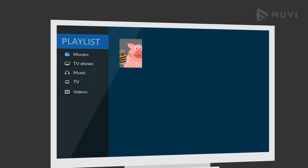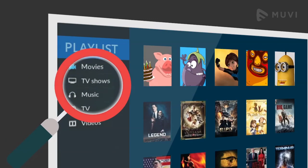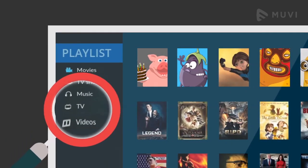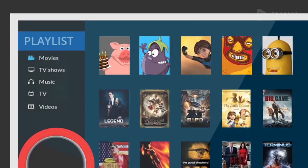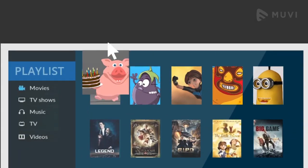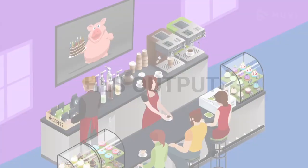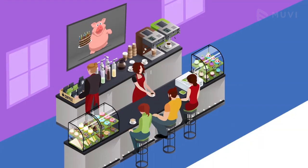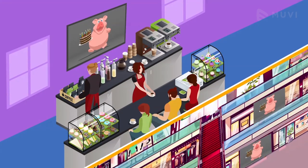MovieServer's cool playlist feature also allows you to create an audio video playlist and share it with an HLS output for uninterrupted streaming across public places, like hotels, showrooms, etc.